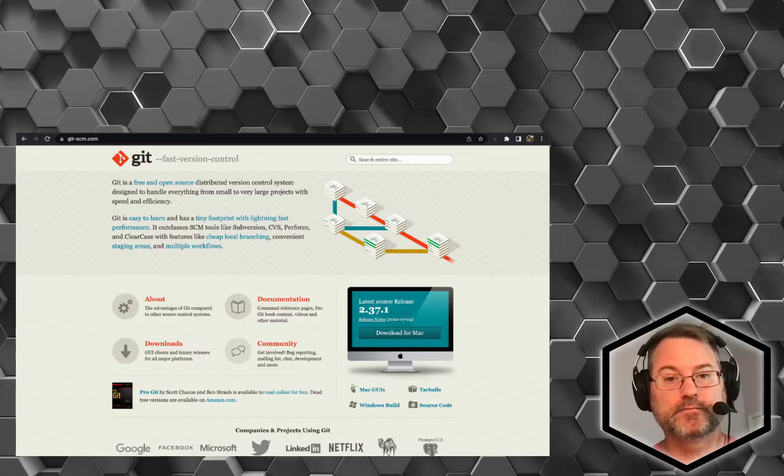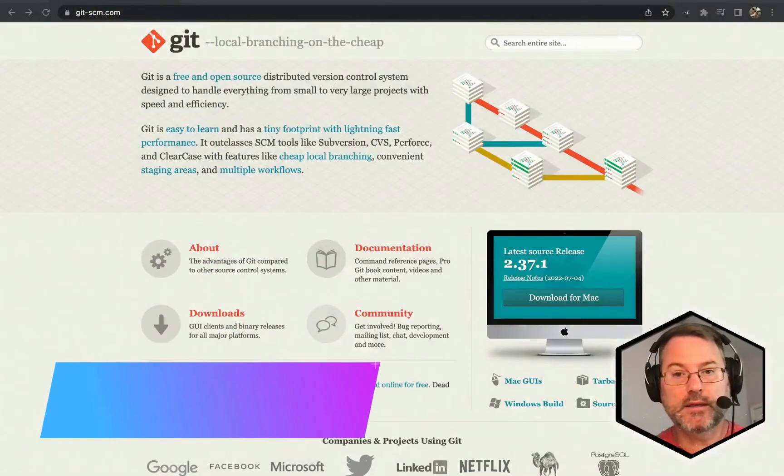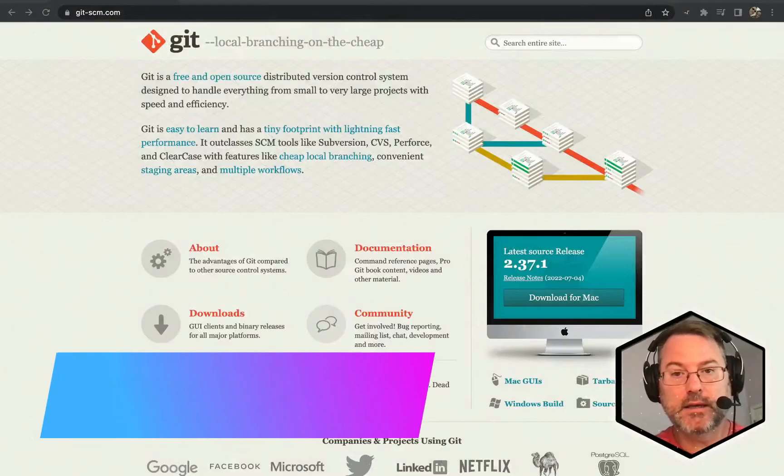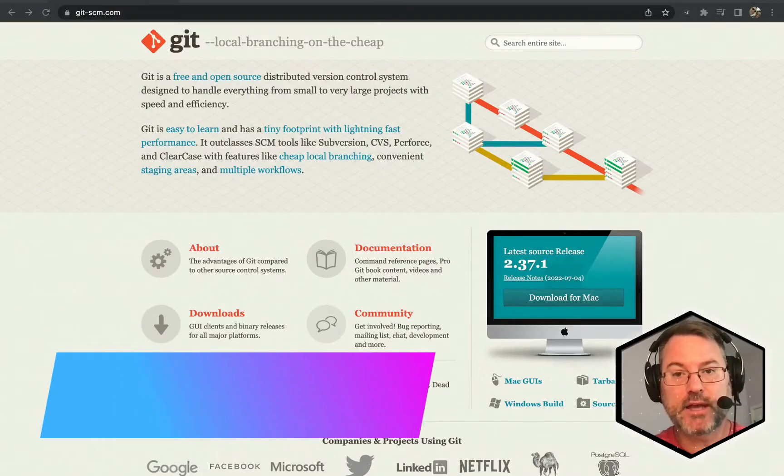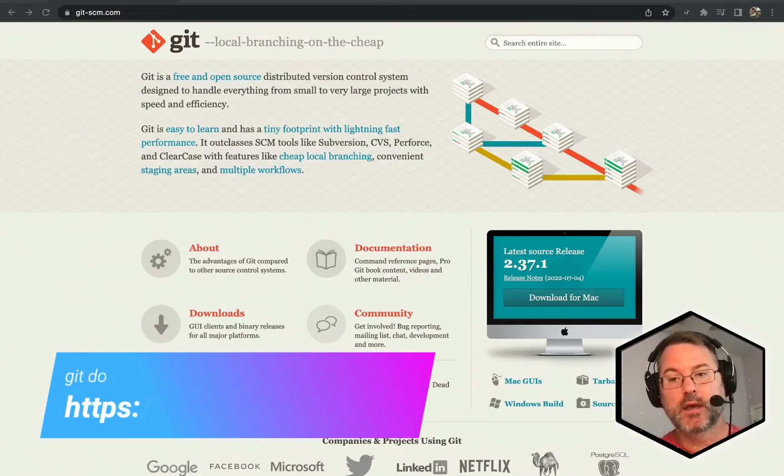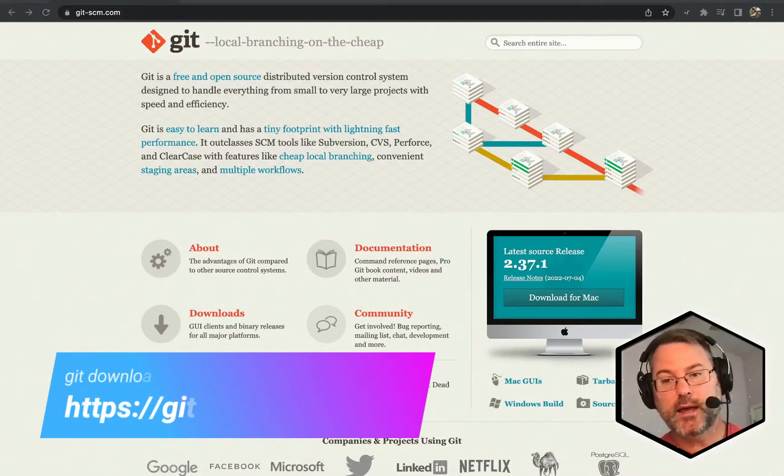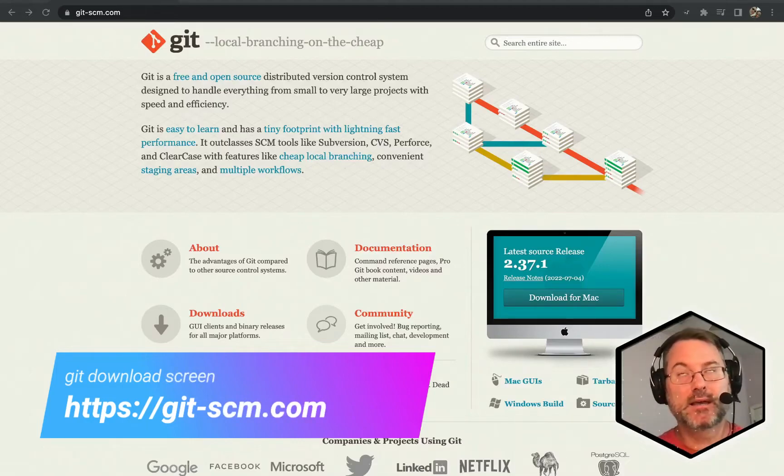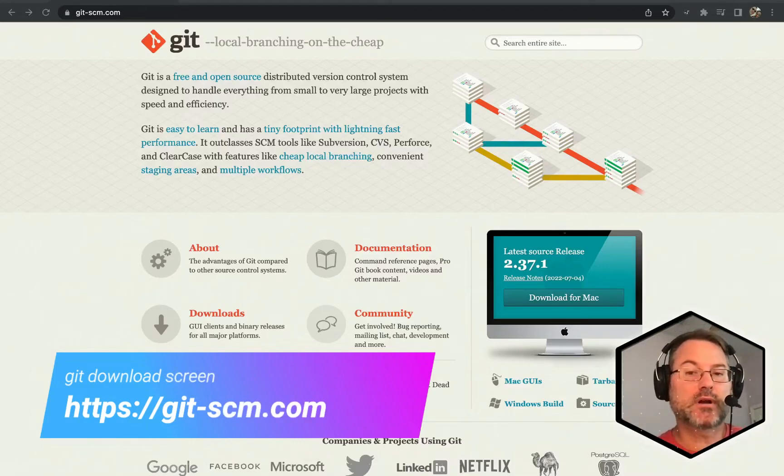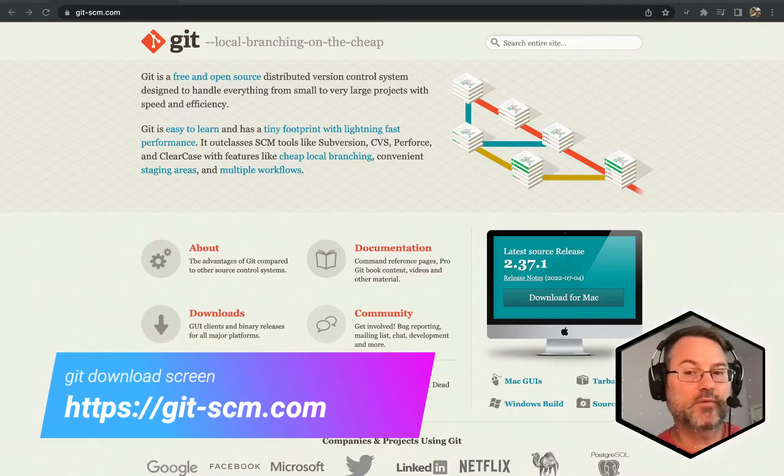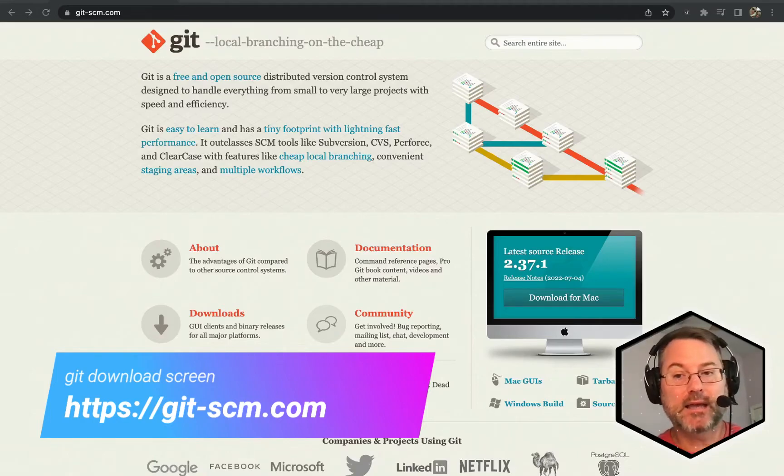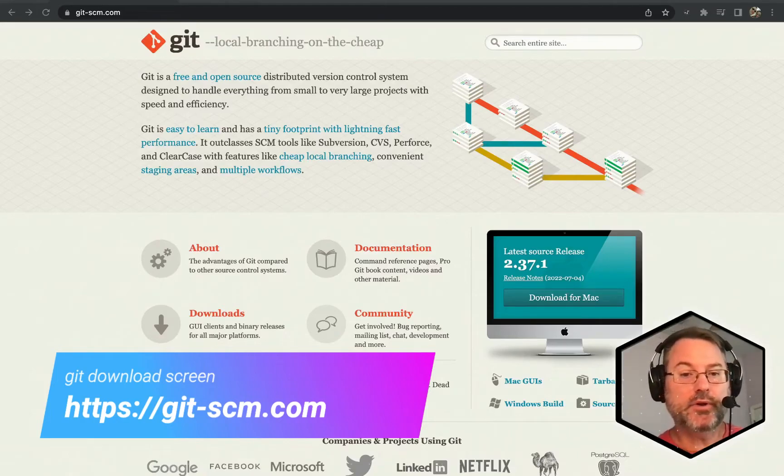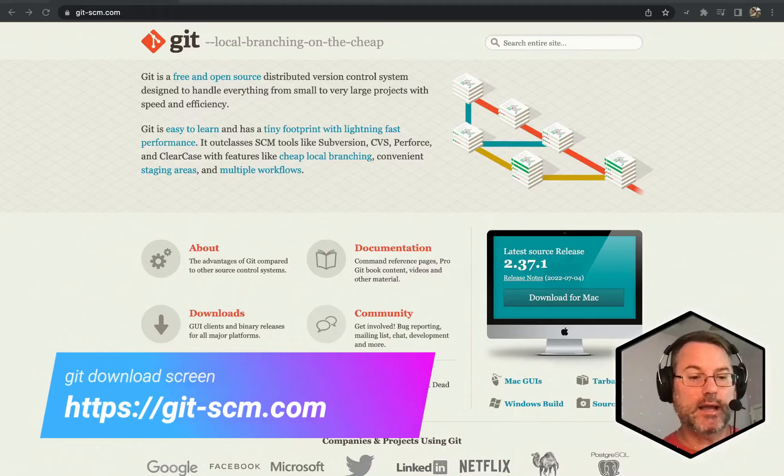You can find this at git-scm.com. Once you're there, go ahead and click on download to Mac. The installation instructions are fairly straightforward for both Mac and Windows. When you're done, go ahead and open up a terminal window.